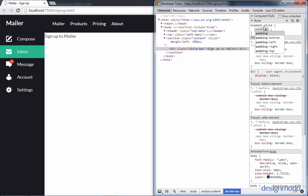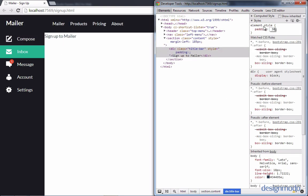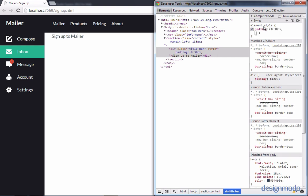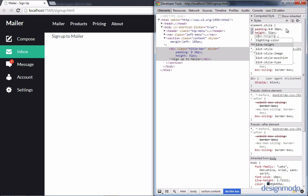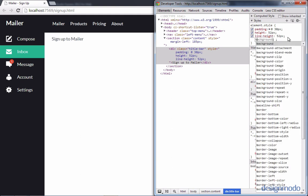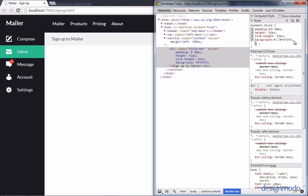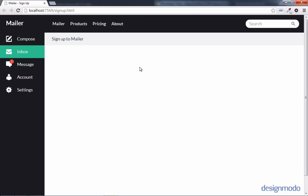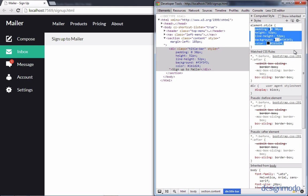Let's give the title bar a padding of 0 and 30 pixels, a height of 52 pixels and a line height of 52 pixels as well. We'll give it a light gray background and set its color to our primary background color. Now it looks just like how it is in the PSD. Let's go into our project and create a less sheet for this section.